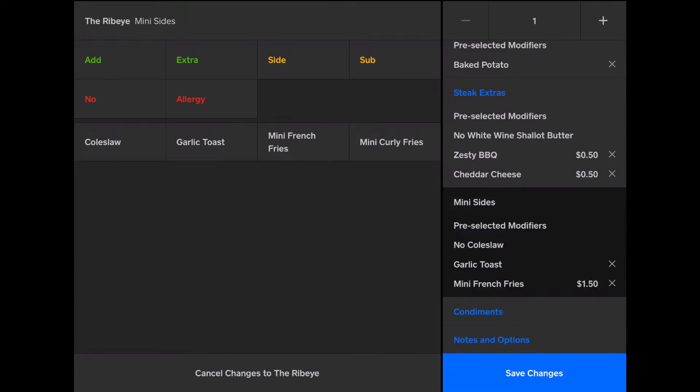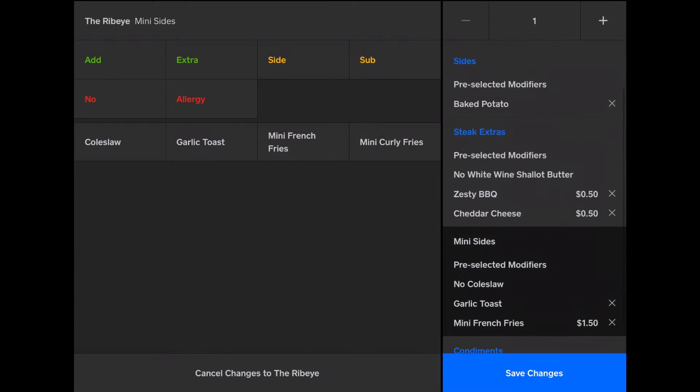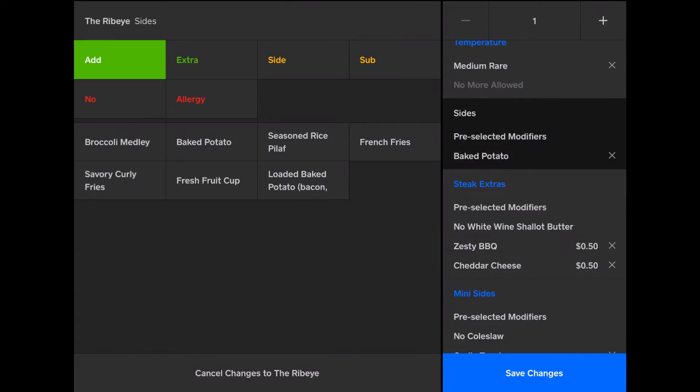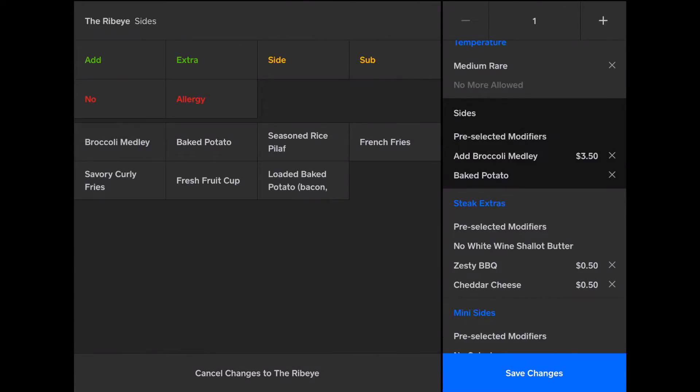Or if they want to add a side, then we can do that. I'm going to add, additionally, broccoli medley. Because they also want that. They don't just want the baked potato.